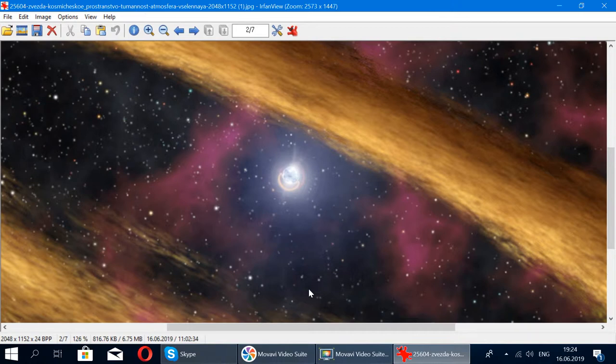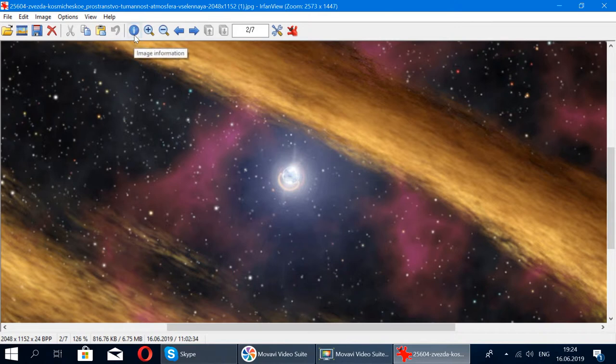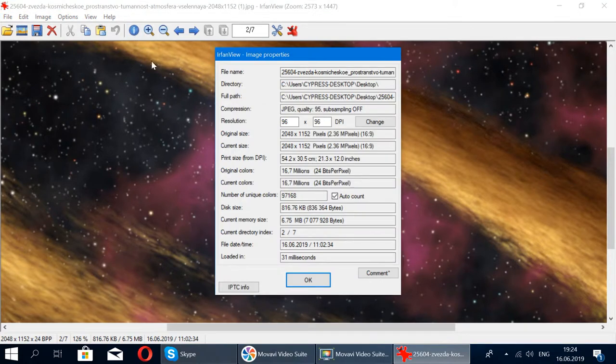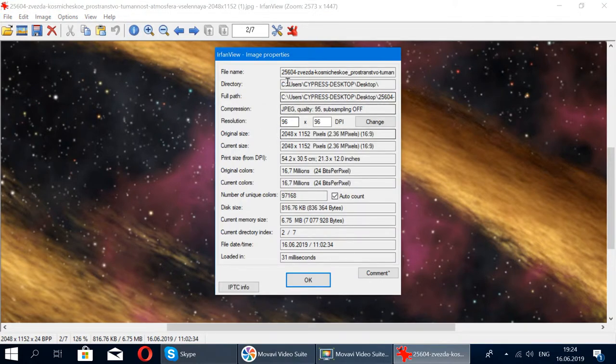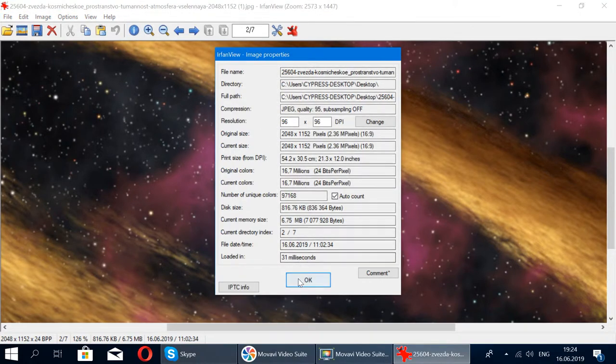Next thing that's also interesting - you can have this feature here that gives you all the information about this picture.